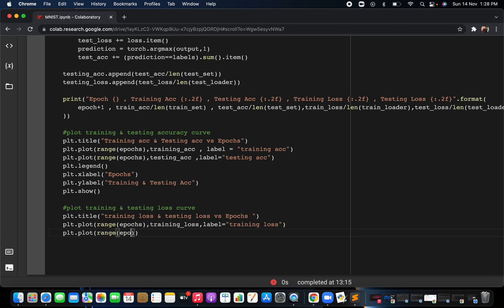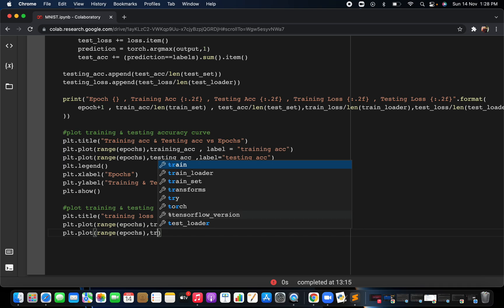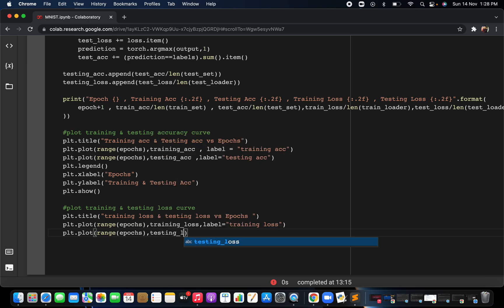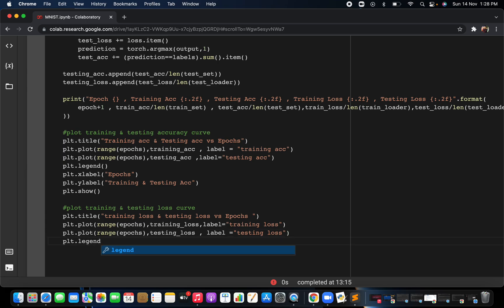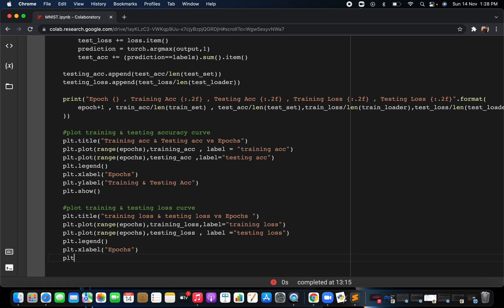First write the range for the epochs, then plot for the testing loss and give it a label 'testing loss'. Then do plt.legend to show the labels, then plt.xlabel with 'epochs', and plt.ylabel with 'training and testing loss'. Finally write plt.show. That's it — this is how you plot both the training and testing loss curves.